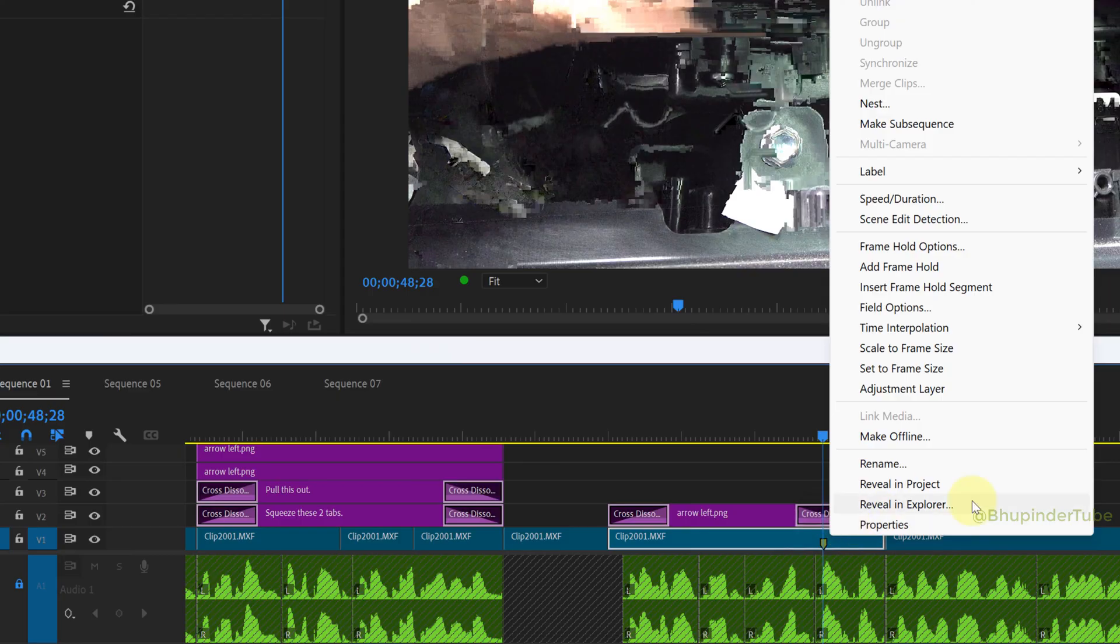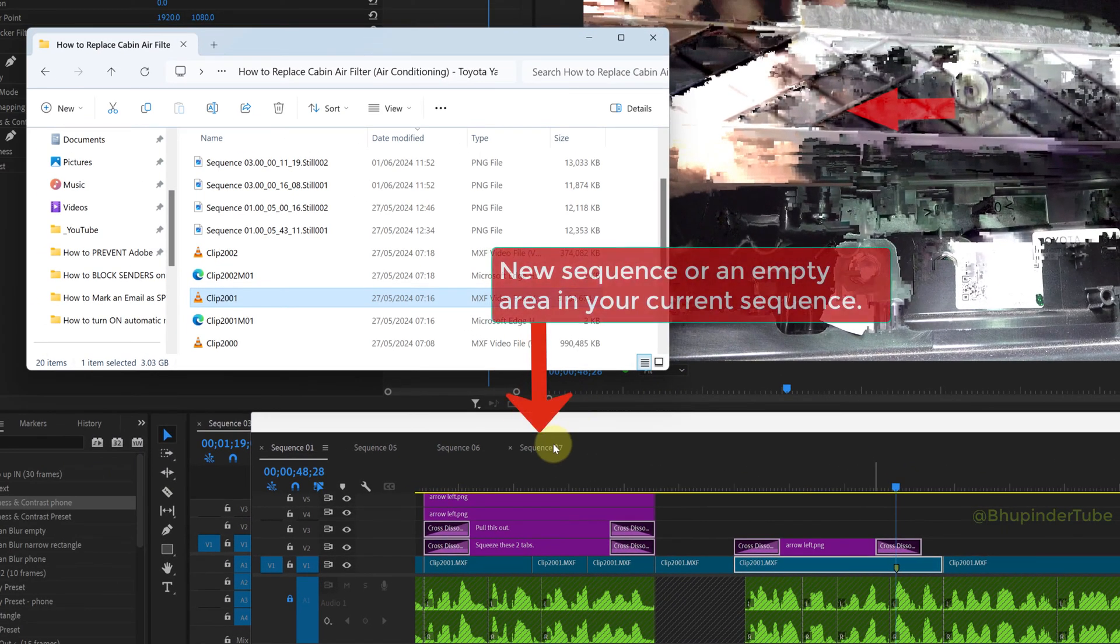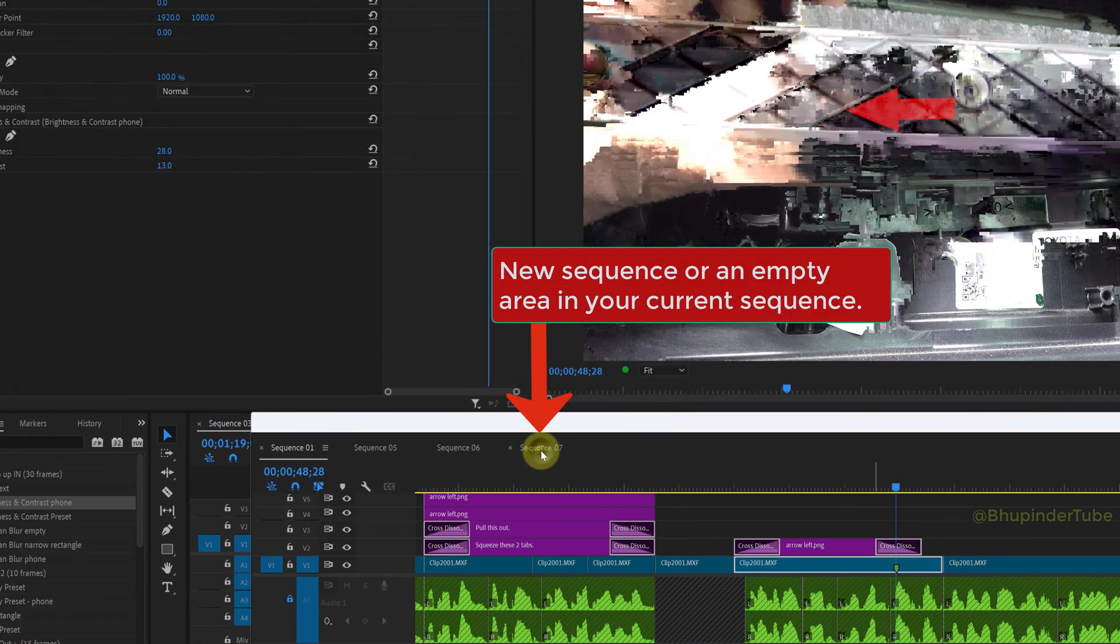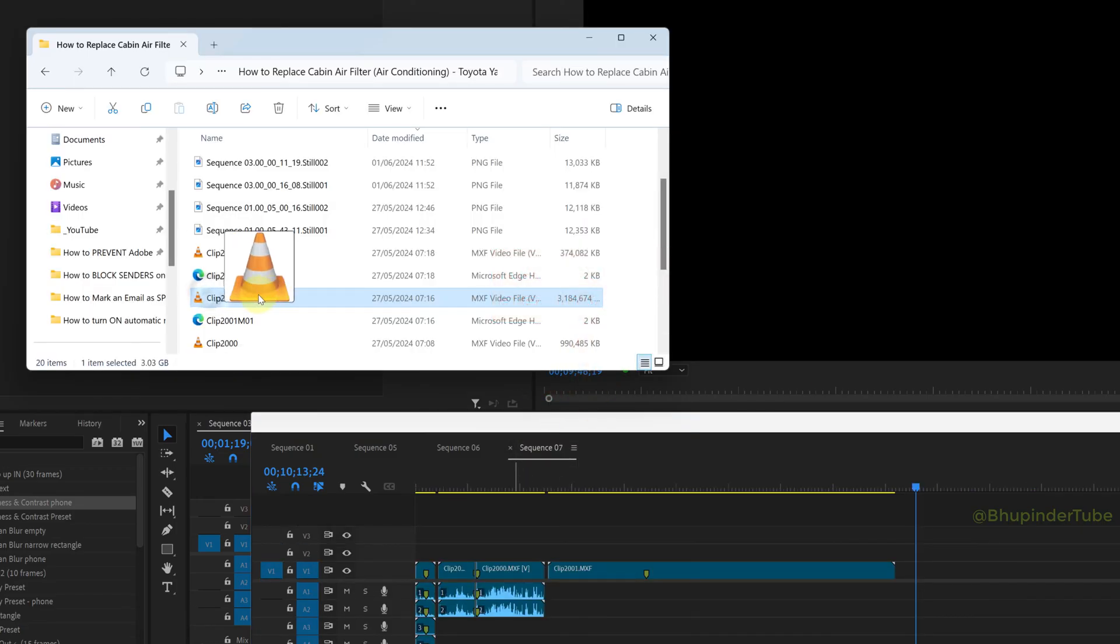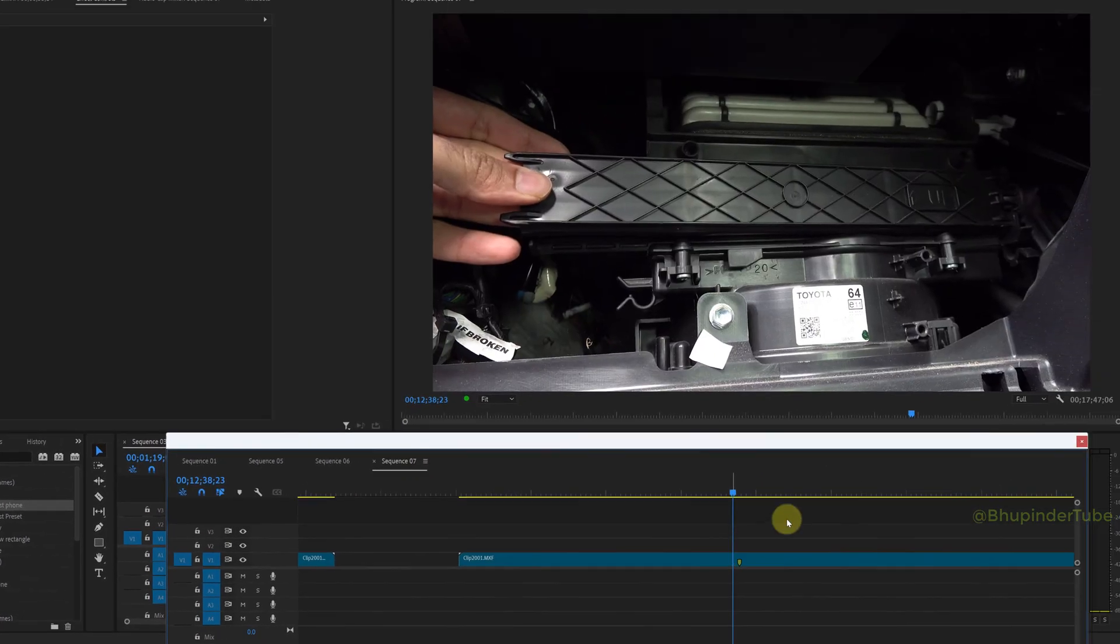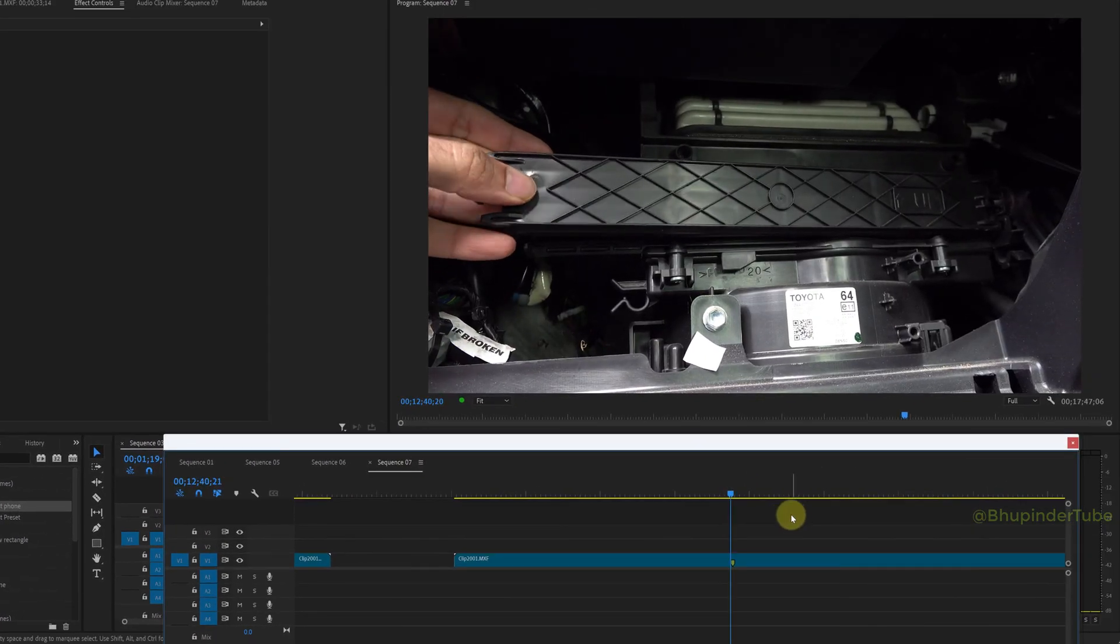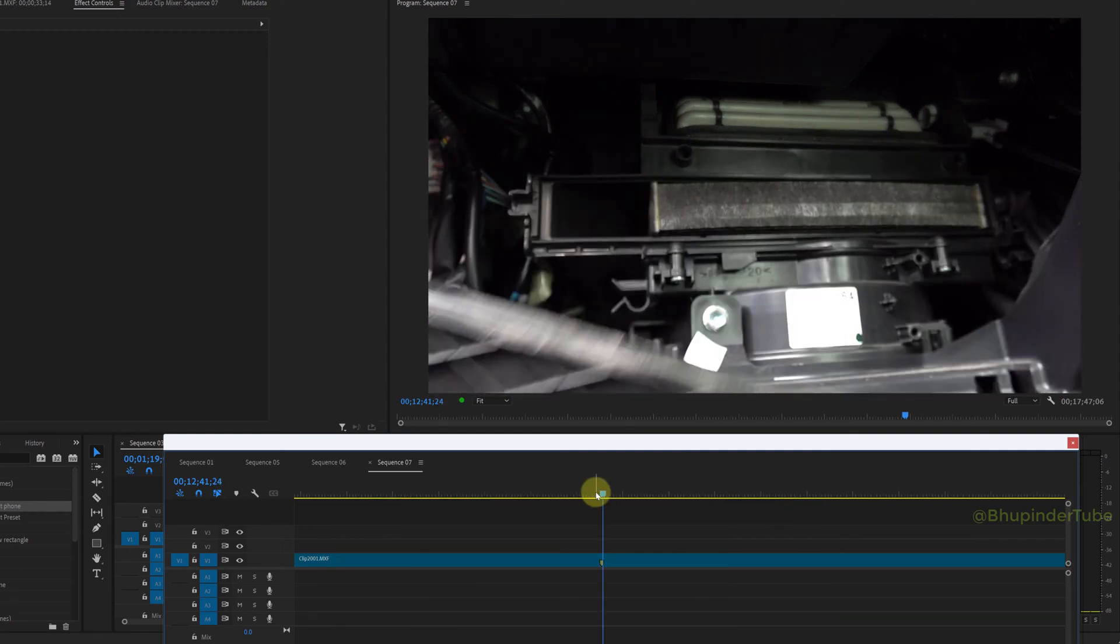Then right-click on the clip and select Reveal in Explorer. Now go to a new sequence or create a new sequence, and then drag and drop onto the timeline. Now it looks like the glitch decreased, but it's still there.